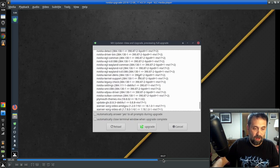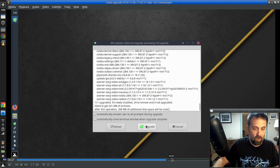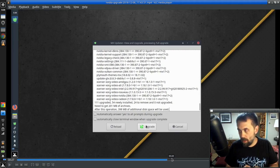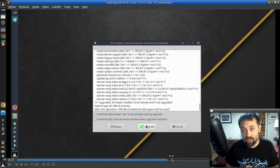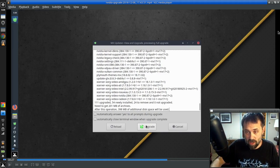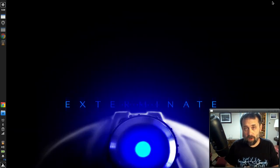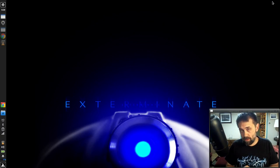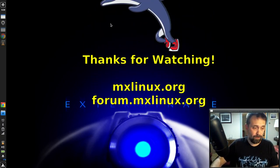I did this upgrade on two systems now without too much hassle. For tips, tricks, how-tos, head over to MXLinux.org or throw up a post at forum.mxlinux.org. This is Dolphin Oracle signing off. Have a great night.